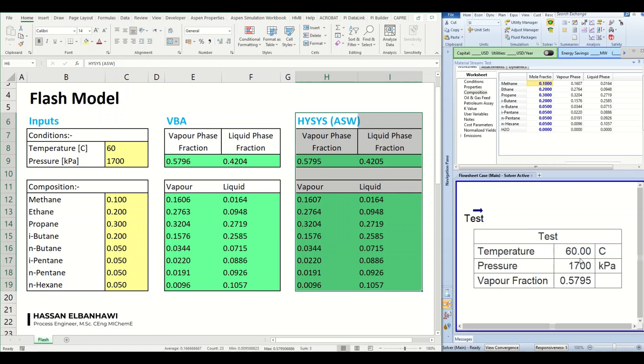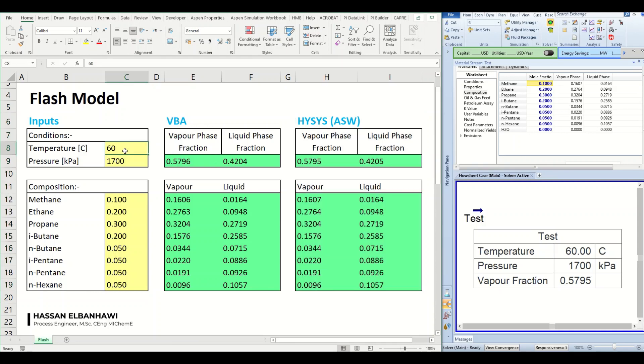So once we change these inputs, they will be sent to this table and these conditions will be changed. And as a result of that, all the results here will be updated and it will be sent back to Excel.